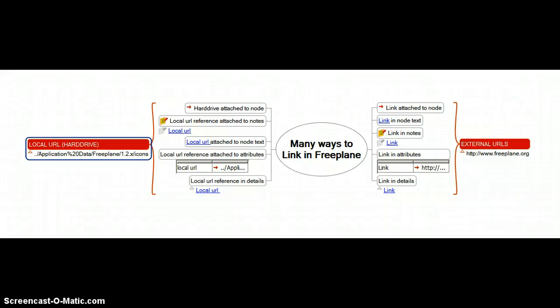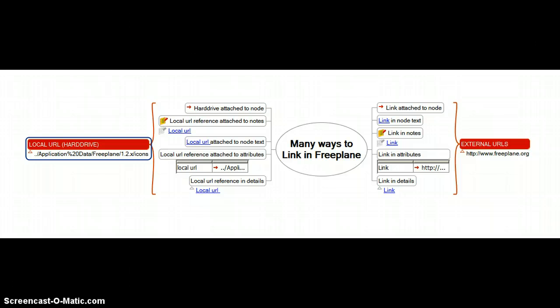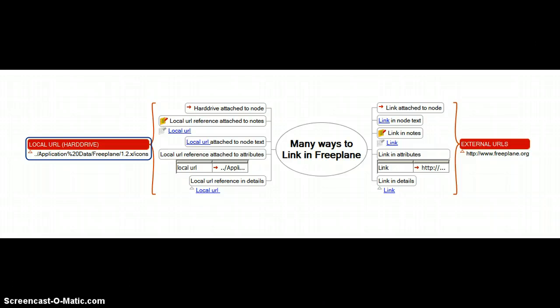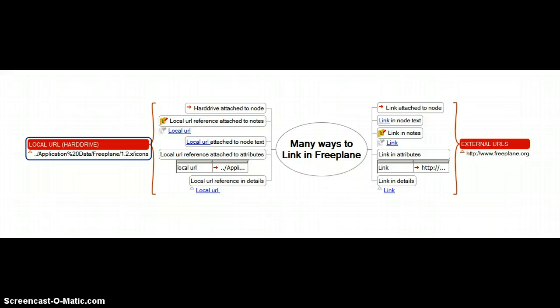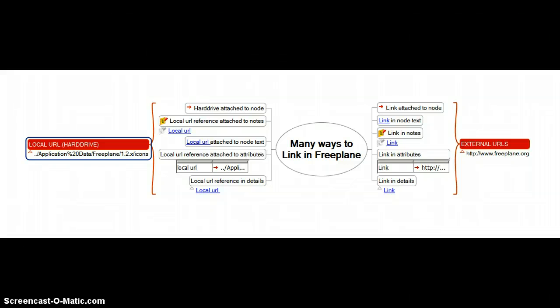For purposes of identifying what problems I was having, I just went ahead and created a little mind map here that demonstrates the many ways we now have to be able to link to either internal local resources on your hard drive or external URLs that are someplace out on the internet.